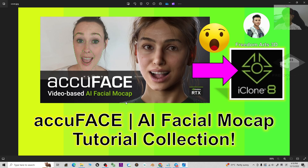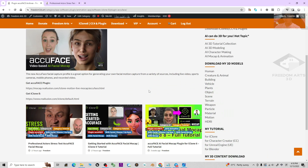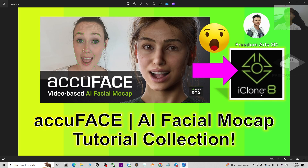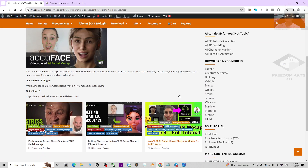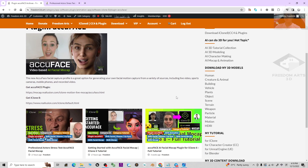This is a really awesome plugin and I hope you like it. That's all for today about my sharing of the tutorial collections of the AcuFace plugin for iClone 8 3D animation software. Thank you for watching. If you love my video tutorials and sharings and feel they are very helpful to your 3D modeling, 3D animation, and 3D game developing —